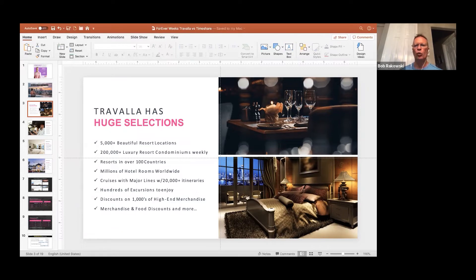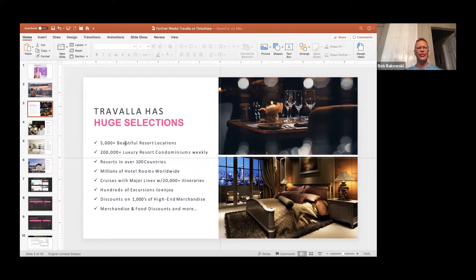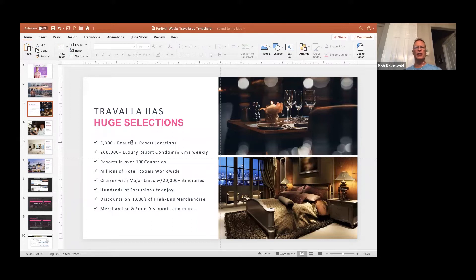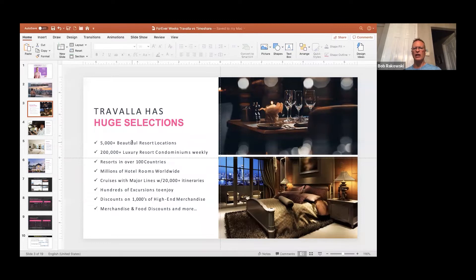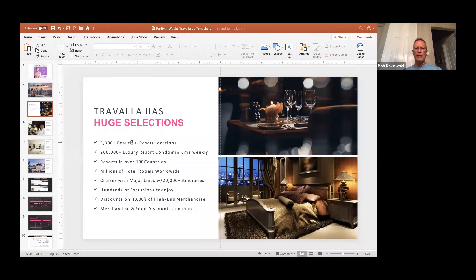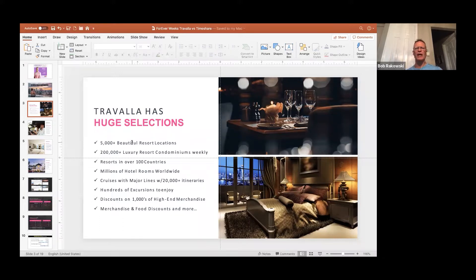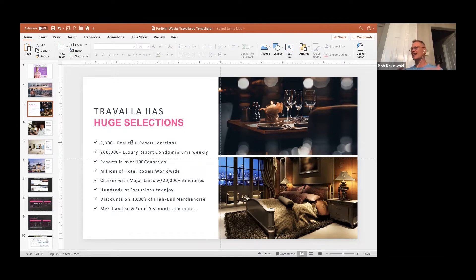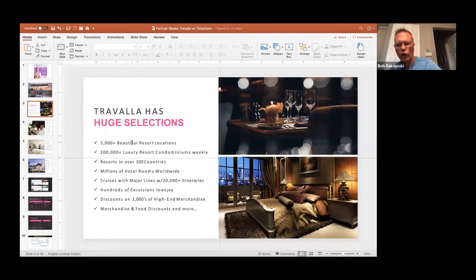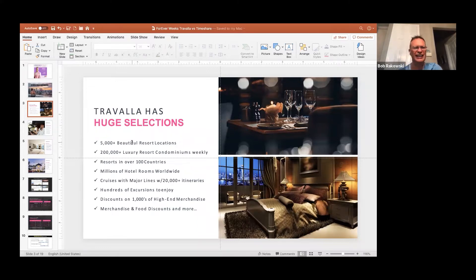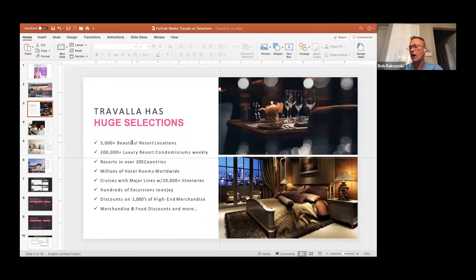So what is the Travala advantage? Literally over 5,000 resort locations, plenty to choose from, 200,000 luxury condominiums in over 100 countries. What about hotel rooms? Millions, cruises, major, major, major partnerships there. They also have discounts on high-end merchandise and then food and everyday things. So if you are part of Travala already, I'm going to encourage you to log in and look at all that they have. If you have a little extra time, why not dream big and learn how to use what they have?